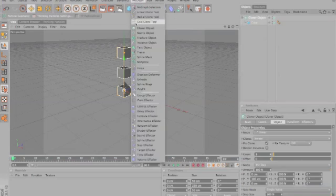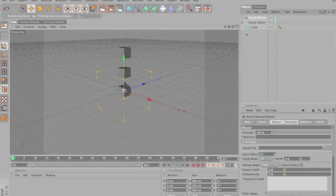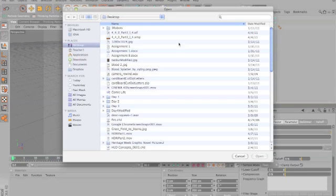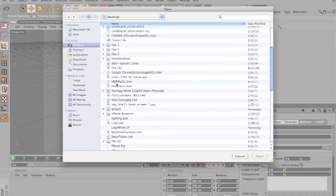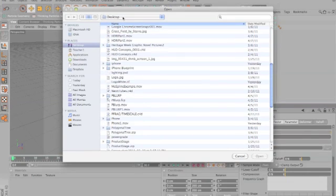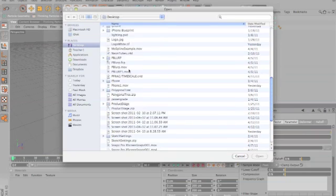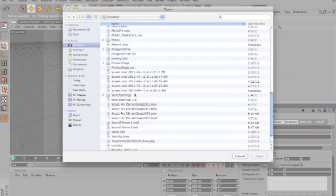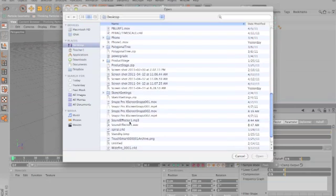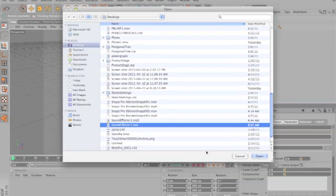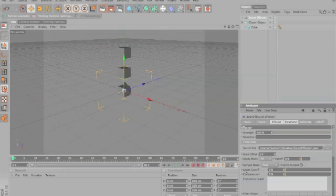Have a colonel object selected. Go to MoGraph, sound effector. And then that sound effector is where we're going to put our WAVE file. So it's going to say sound file right here. Click. And then we're going to go down, remember, on our desktop. If you don't have that, select it in here. And go to where it says sound effector WAVE. Make sure it's the WAVE, not the MP3. Open it.